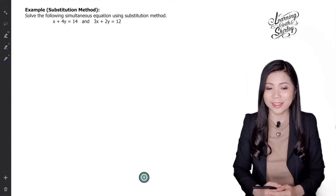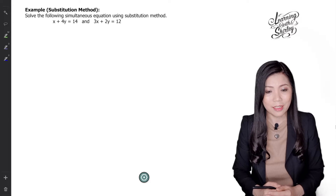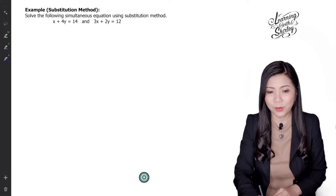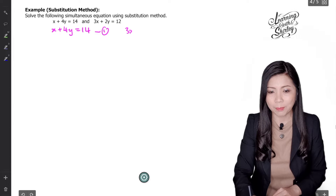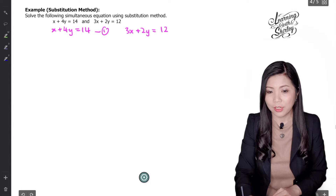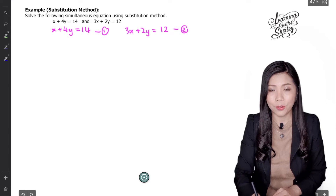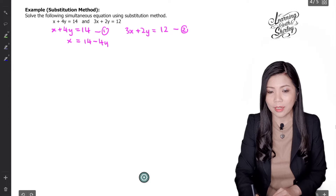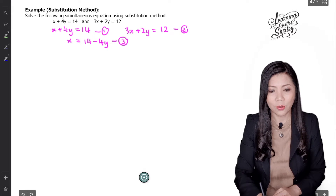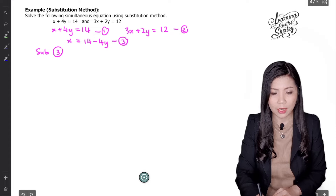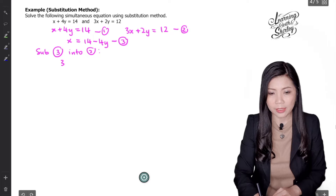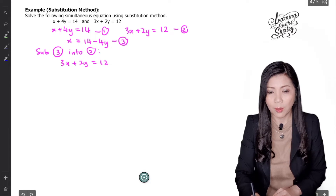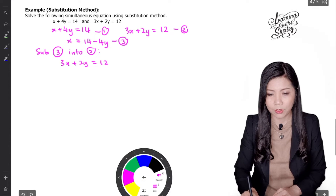Let's look at the next question. Solve the following simultaneous equation using the substitution method. The two equations are: equation 1 is x plus 4y equals to 14, and equation 2 is 3x plus 2y equals to 12. I'm going to use equation 1 and make x the subject, giving x equals to 14 minus 4y — this is equation 3.